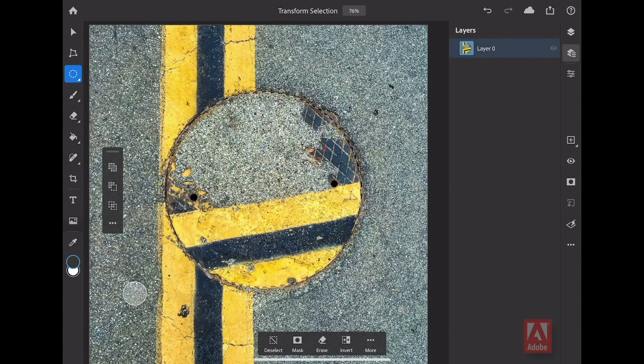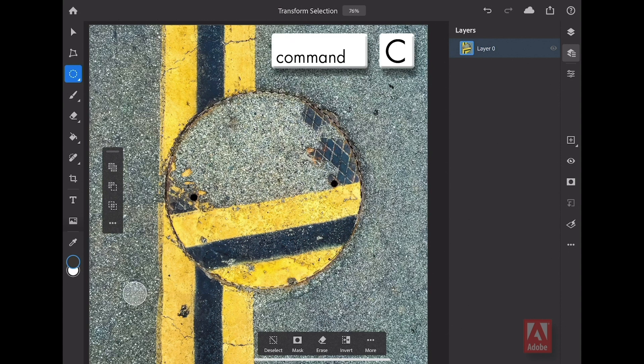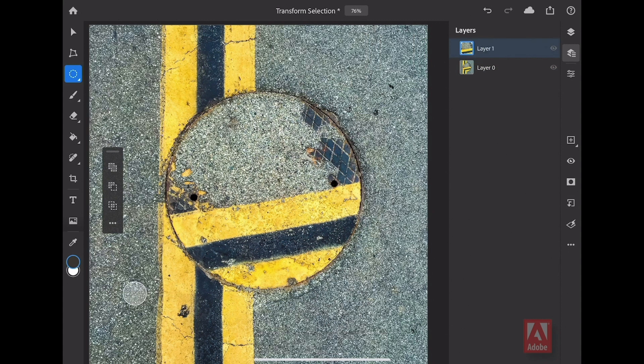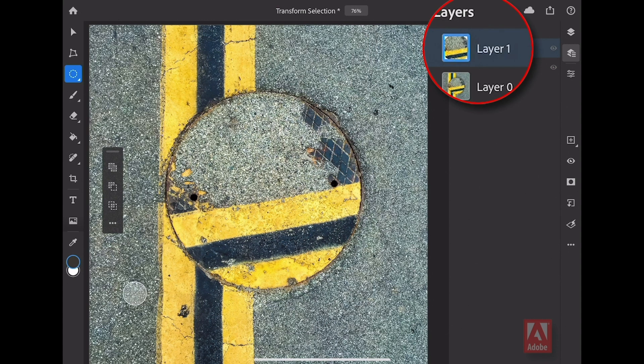Now that I have my selection, let's use another keyboard shortcut of Command-C to copy this selection. Then Command-V to paste it. As you can see here in my detailed view of my layers to the right, I now have layer number one.